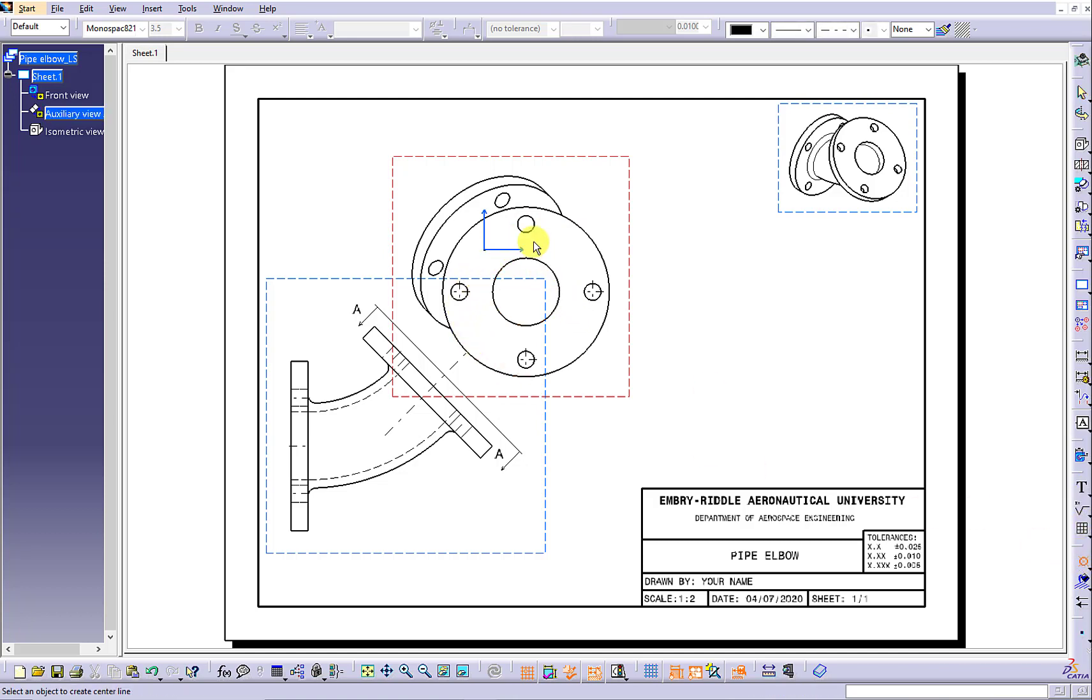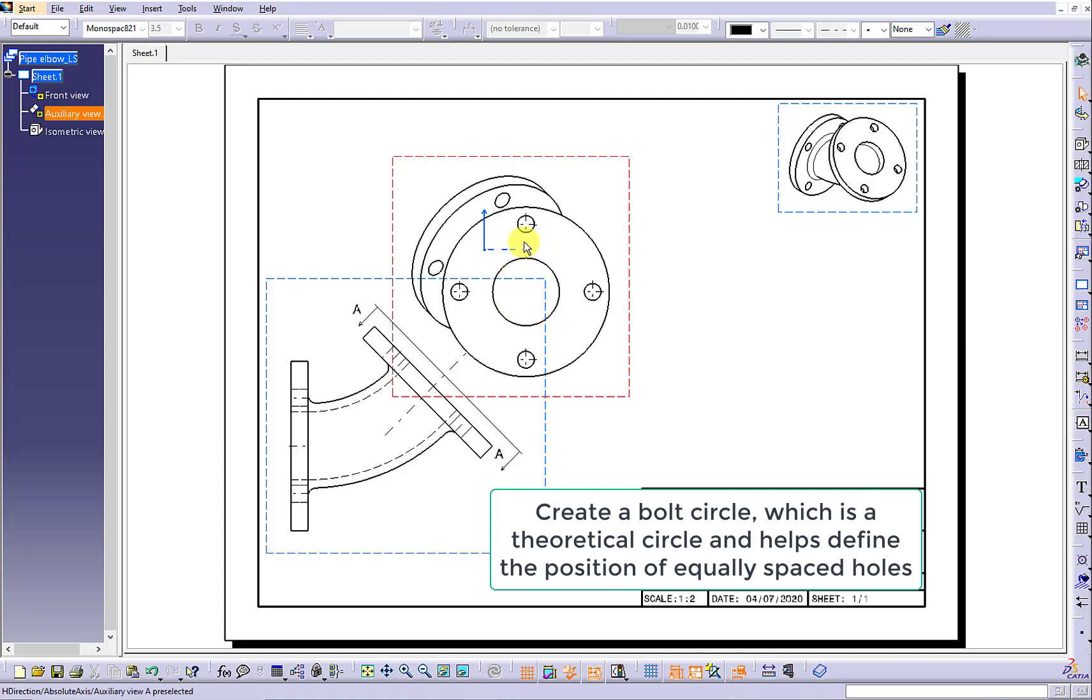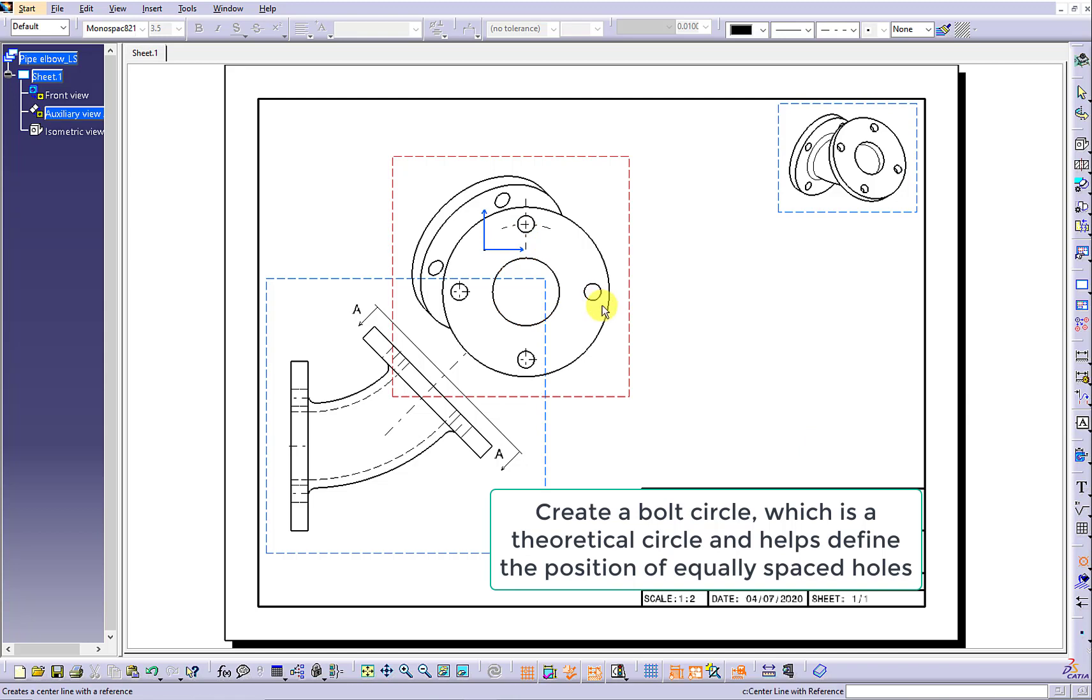Use the center line with the reference to create a bold circle which is a theoretical circle and helps define the position of equally spaced holes.